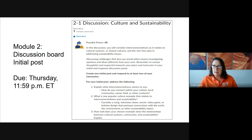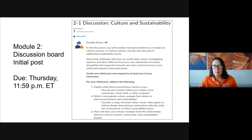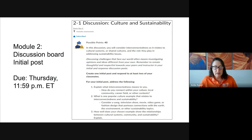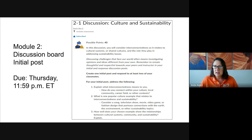The second prompt — and these are individual prompts — asks: what is one popular culture example that relates to interconnectedness and sustainability? You might want to consider a song, a TV show, a movie, a video game, or even a fashion design that portrays connections with the earth, the environment, or some other sustainability topic. The third prompt asks how well your chosen example shows the relationships between cultural systems, the community, and sustainability, and you need to explain that a bit.